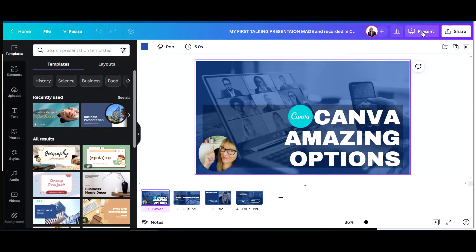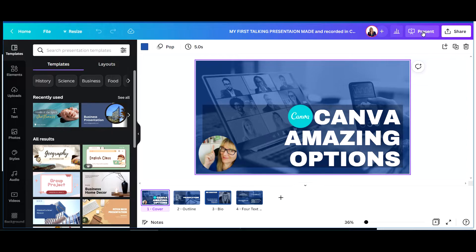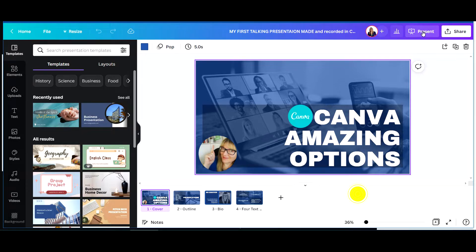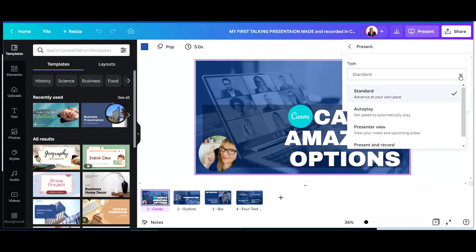Another option here is to click present and present directly from Canva. So that is another option.